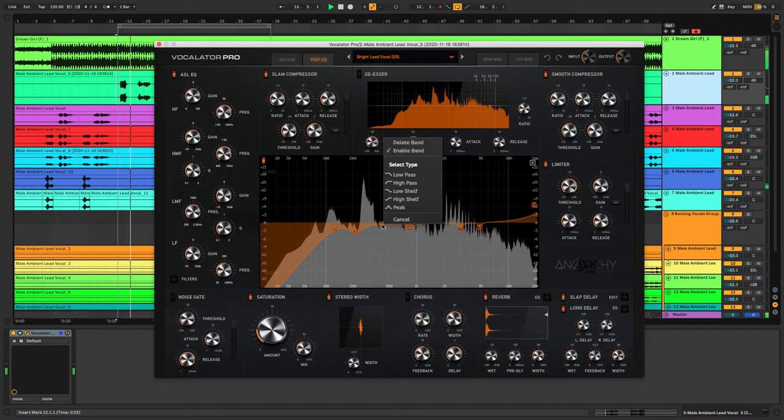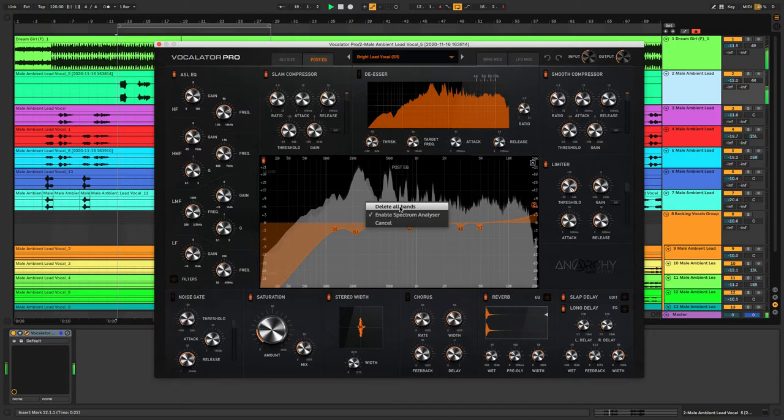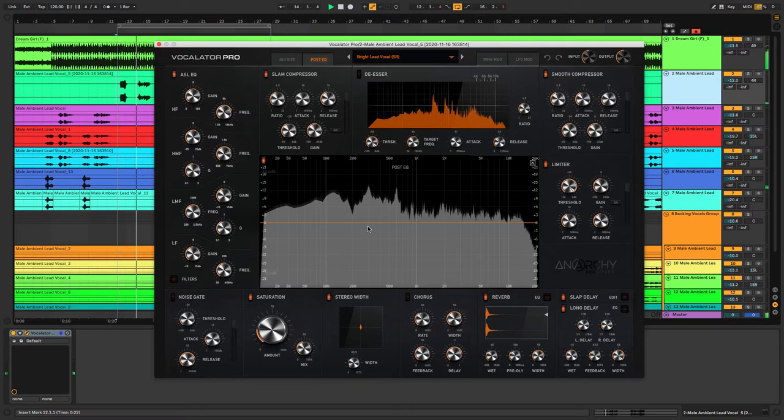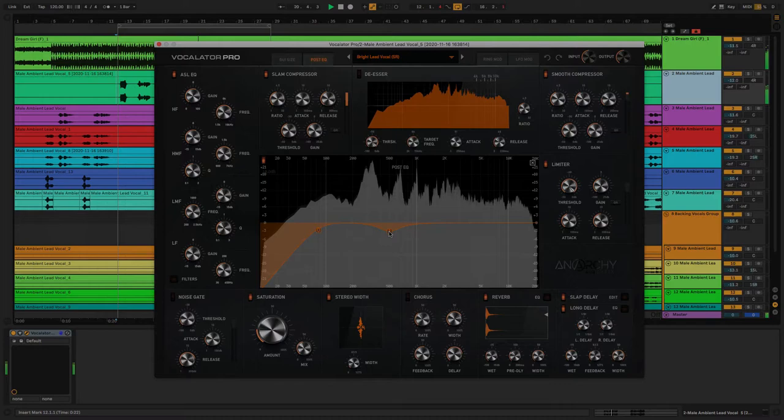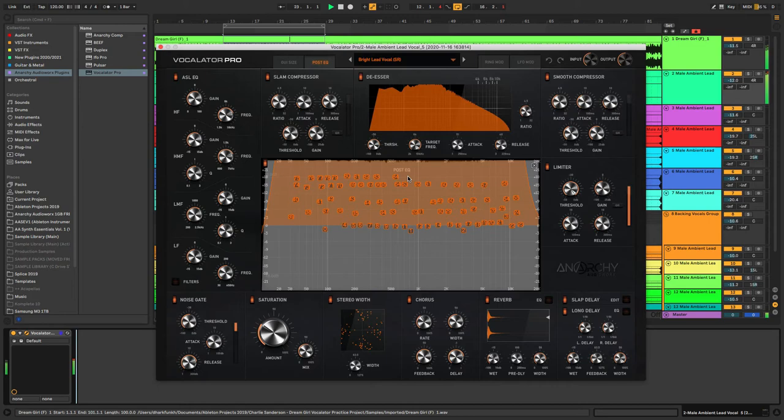You can right-click on each band to change between peak, high shelf, low shelf, high pass, and low pass, and you can also delete the bands and start over at any time and enable and disable the spectrum analyzer. Using the trackpad or the roller wheel on your mouse you can change the Q value of each node, and this EQ has an infinite amount of bands so you're never going to run out of sound shaping possibilities there.